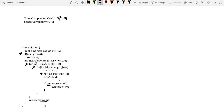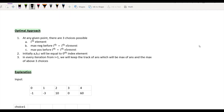Now let's look at the optimal approach. At any given point we have three possible choices: number one, the current element itself; number two, the maximum negative product before the current element multiplied by the current element; number three, the maximum positive product before the current element multiplied by the current element. Initially all three choices get initialized with the zeroth index element, and in every iteration starting from i=1 we keep track of the answer as the maximum of the answer and the maximum positive product.